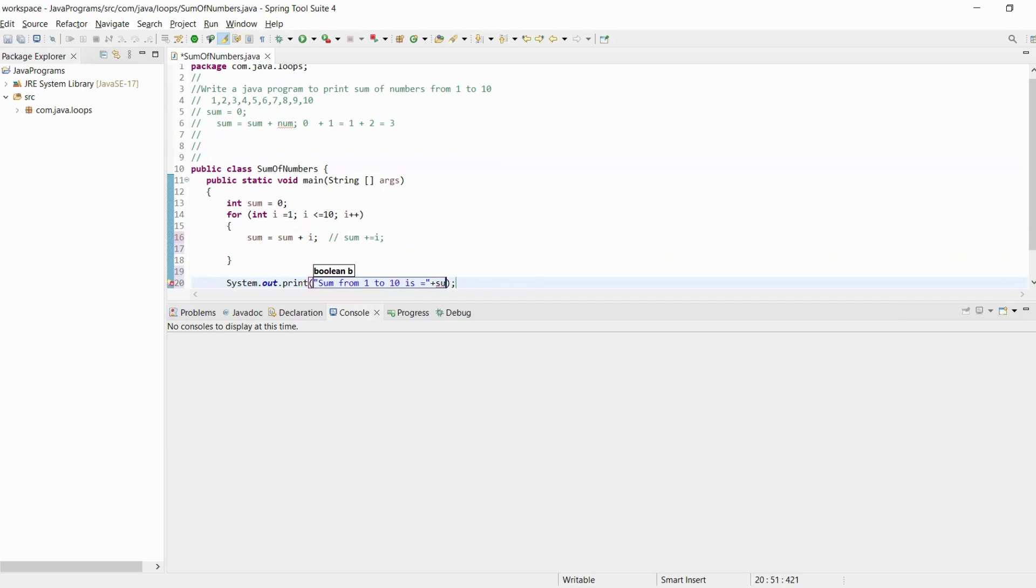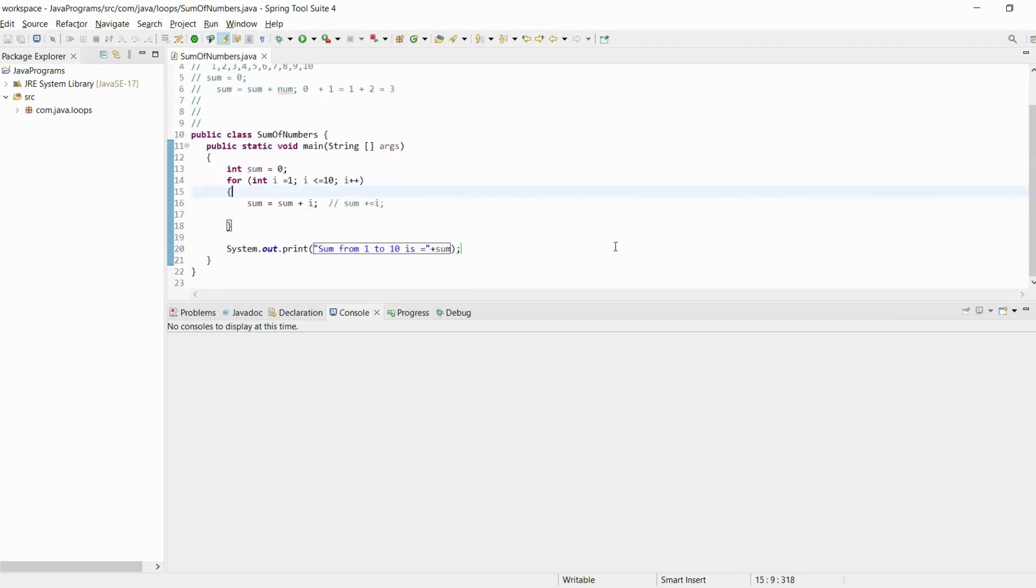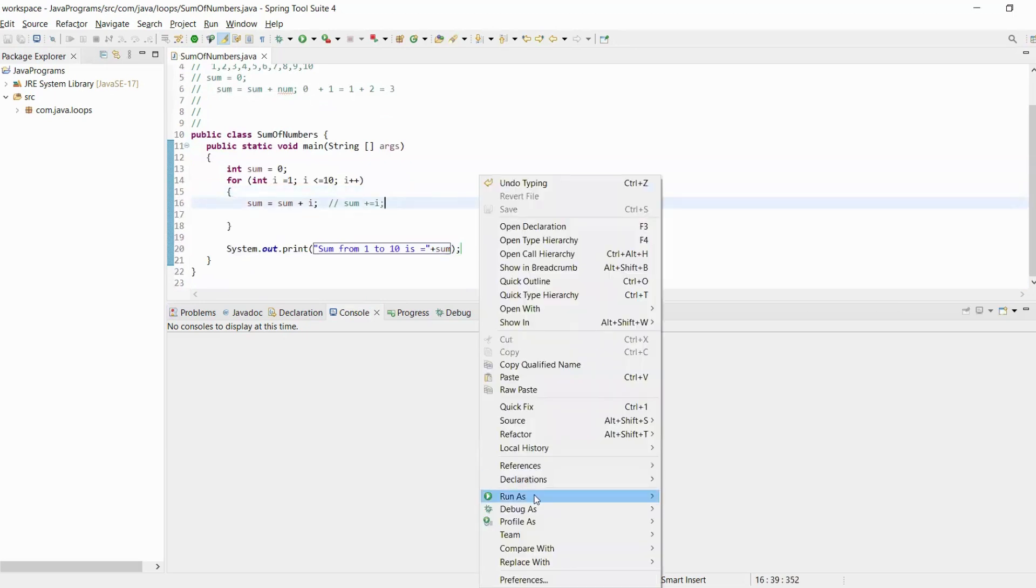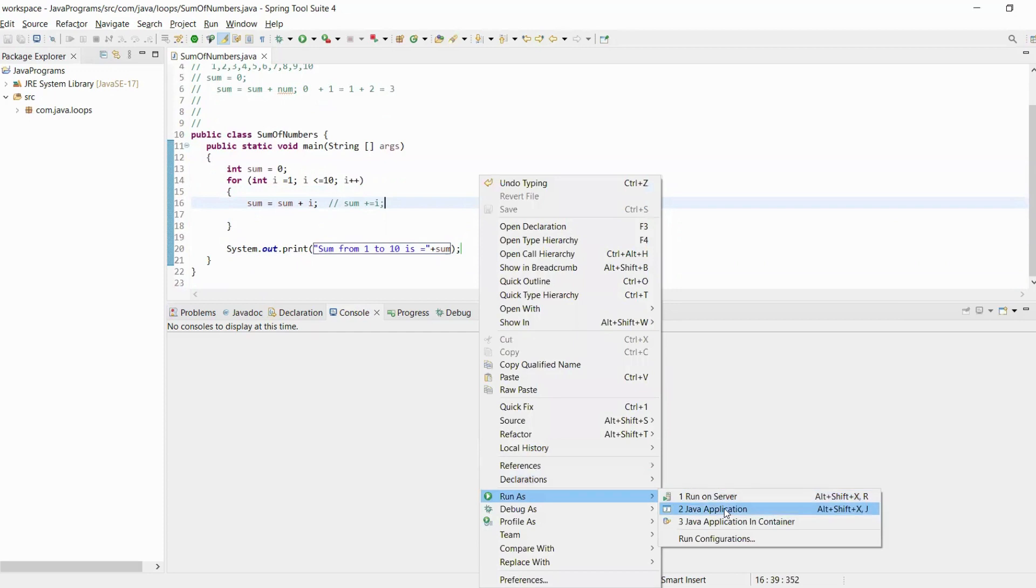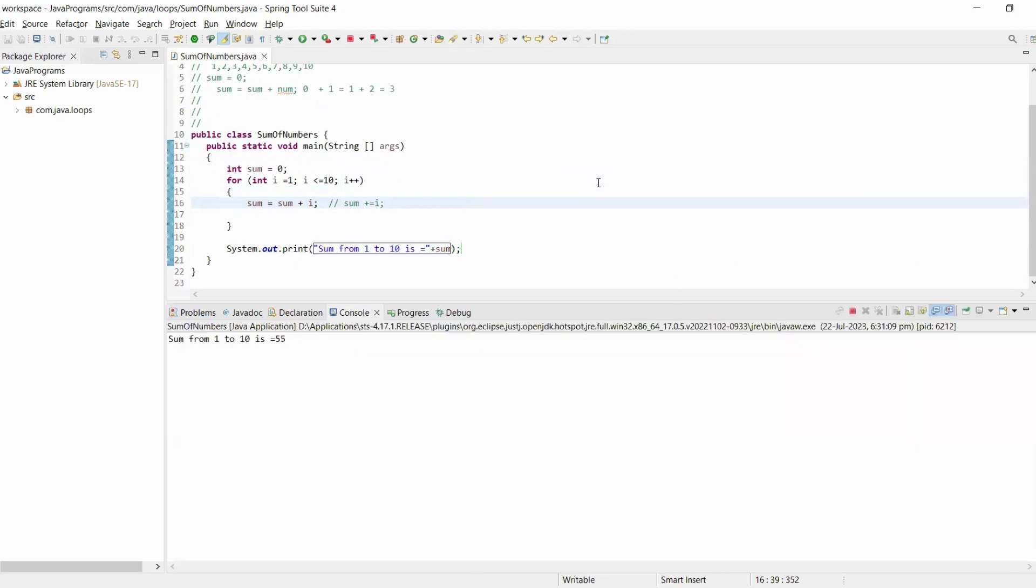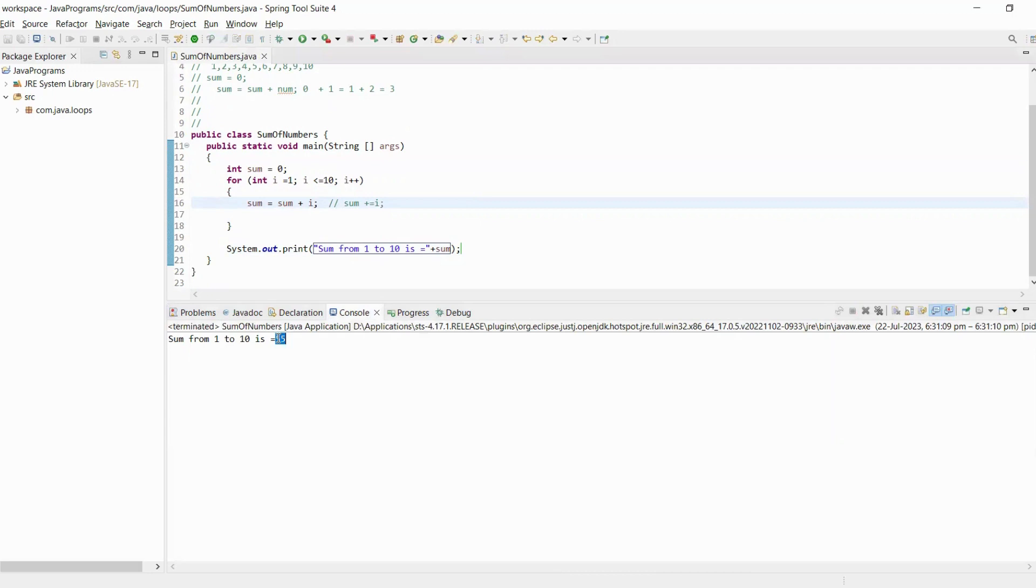Let's execute this program and check what output we will get. Run as Java application. Sum from 1 to 10 is 55.